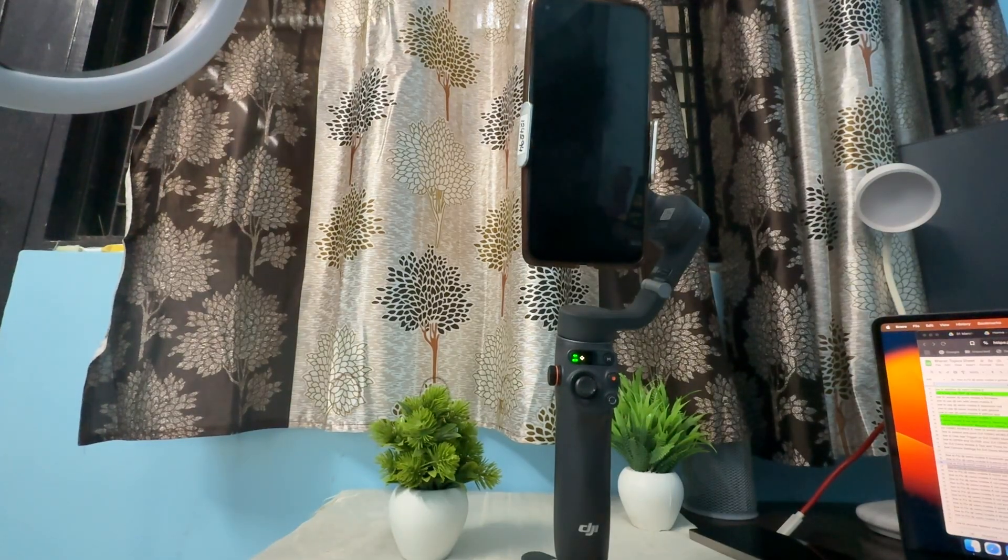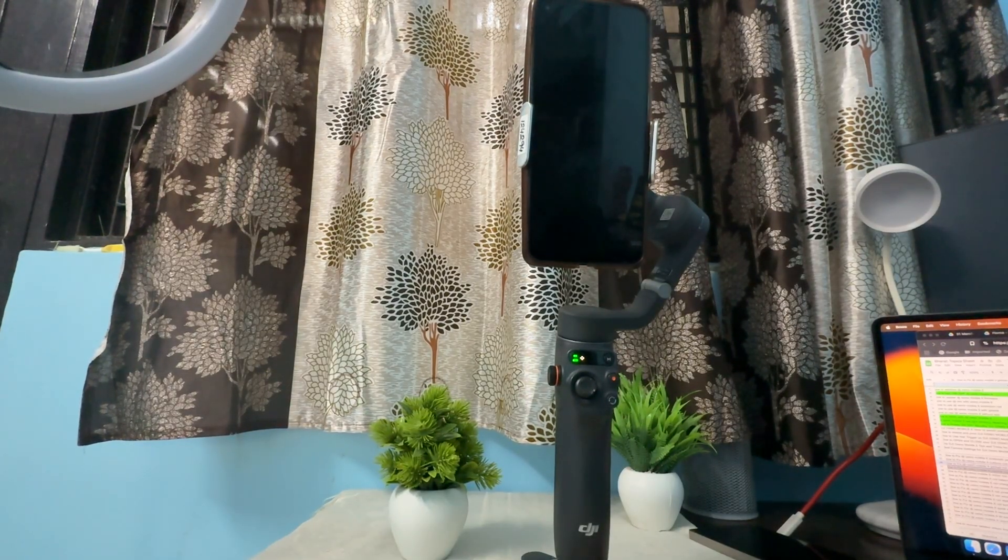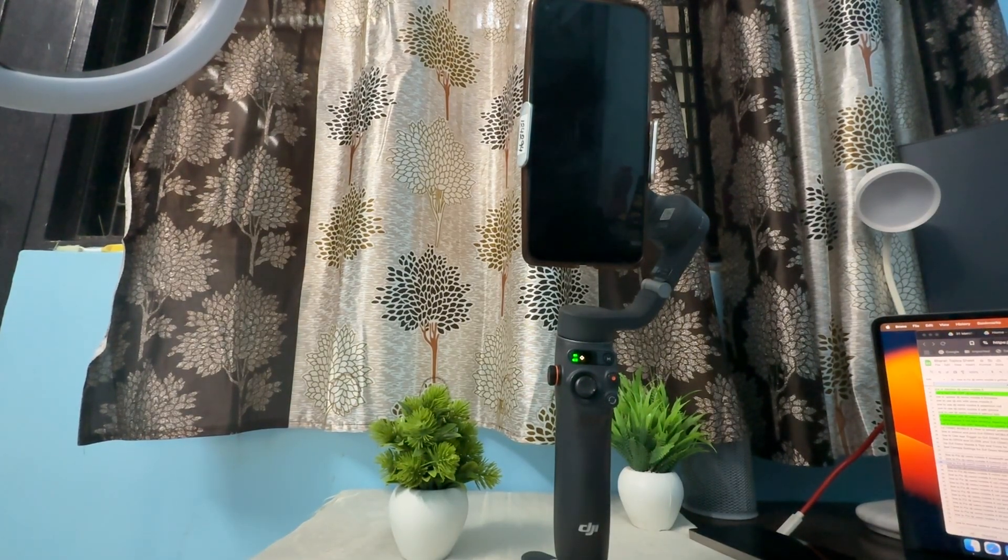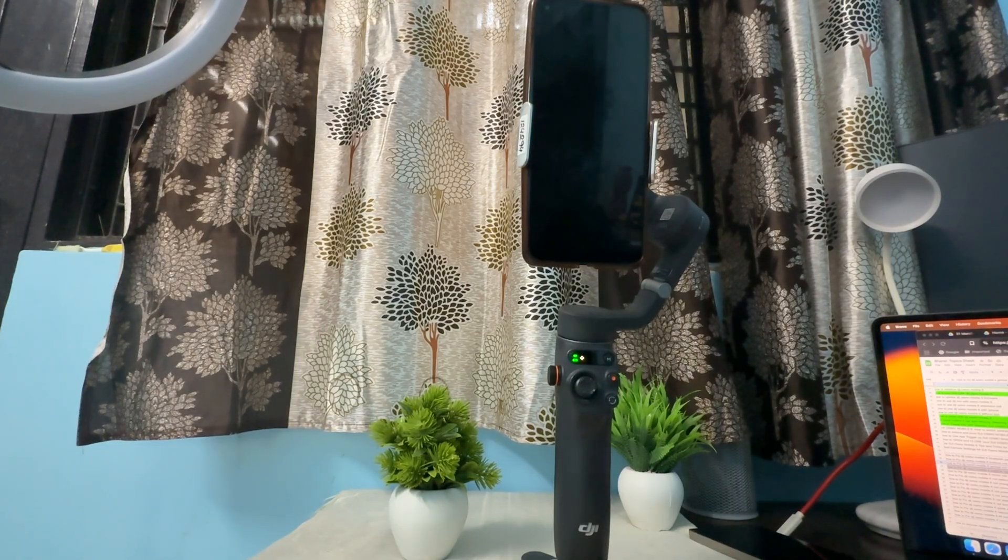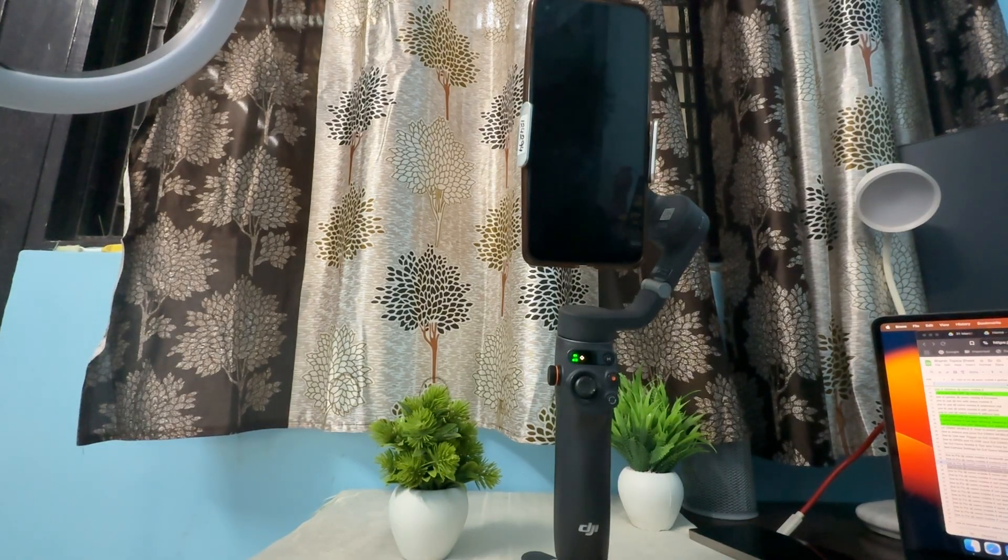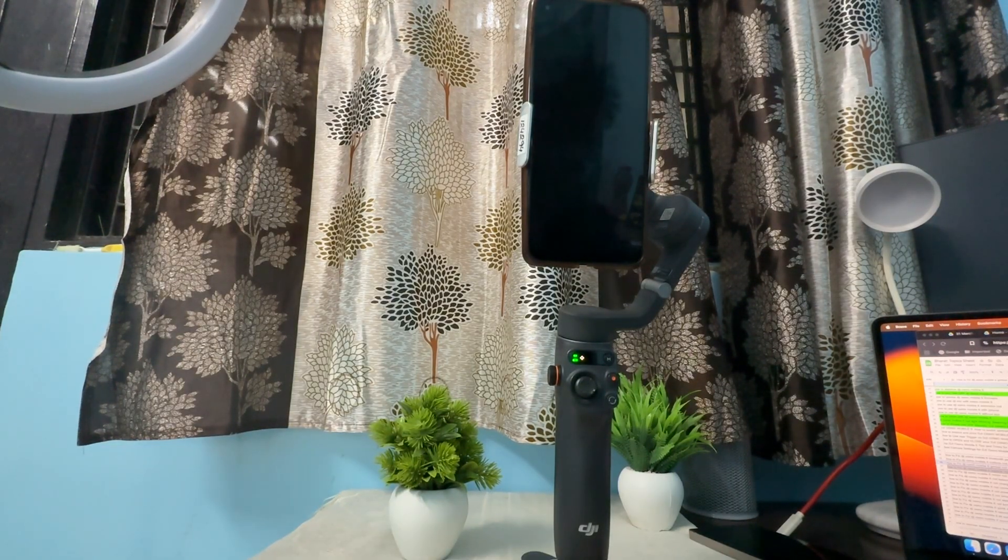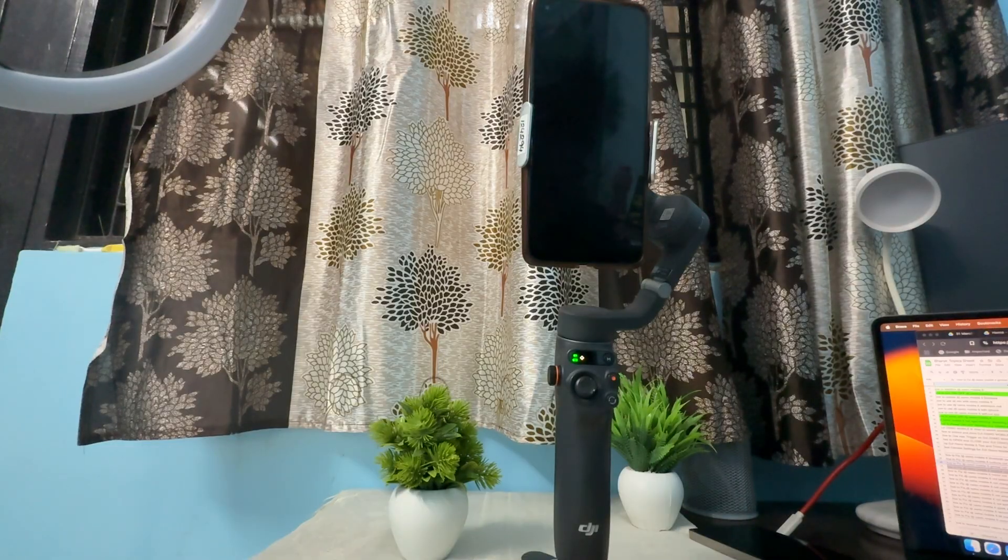Hi guys, welcome back to my YouTube channel. In this video, we'll see how to fix Osmo Mobile 6 gimbal not working issues.